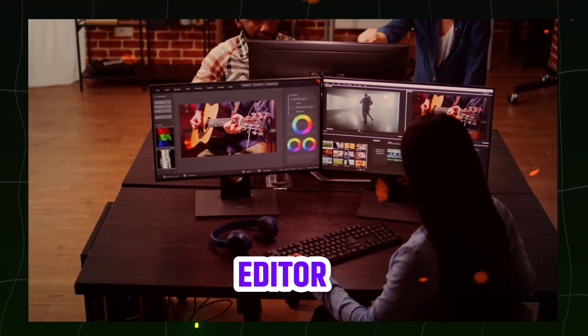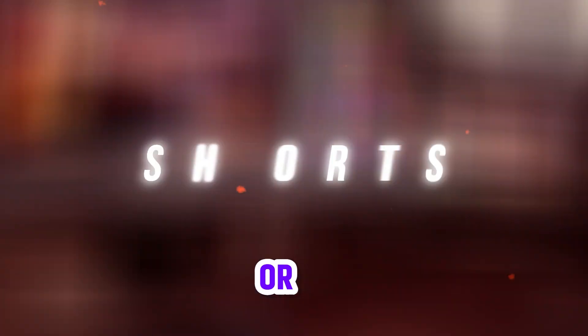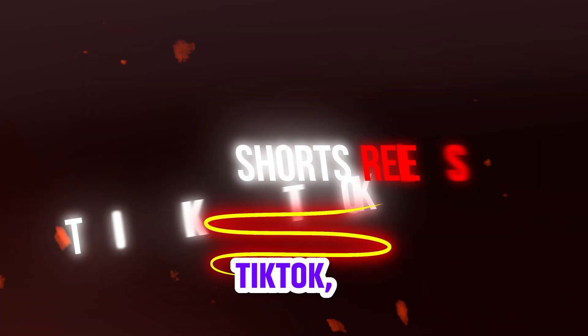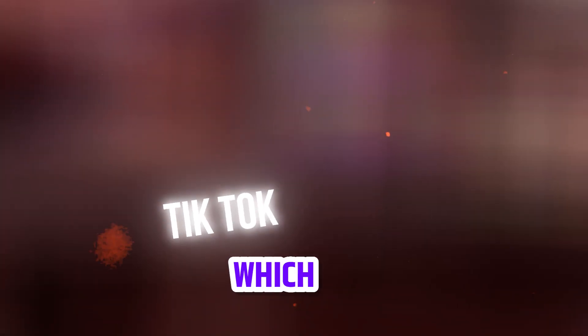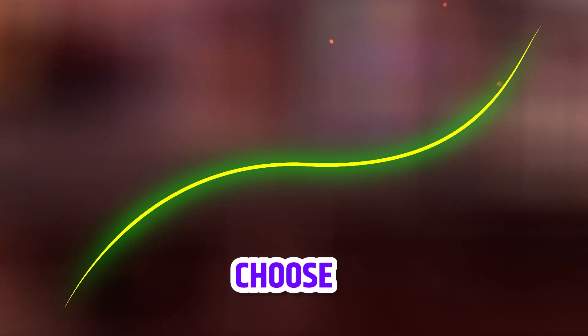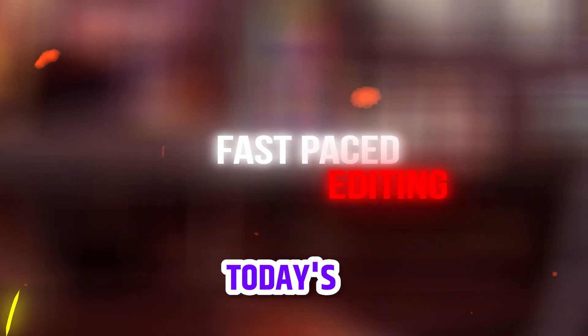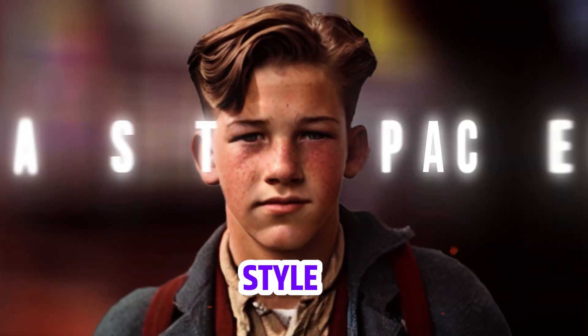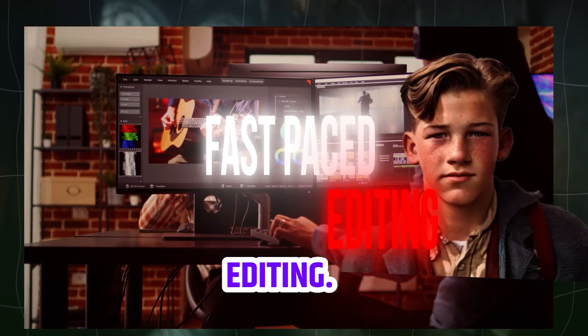If you are a video editor and editing Shorts or Reels or TikTok, then the editing style which you need to choose is fast-paced editing. As today's trending style is the fast-paced editing.